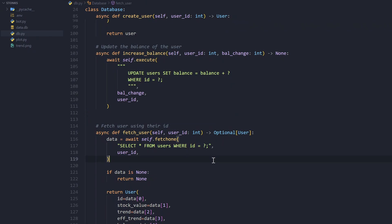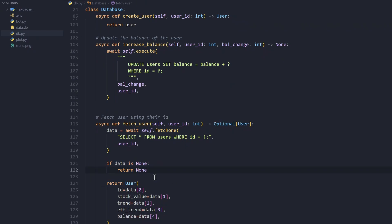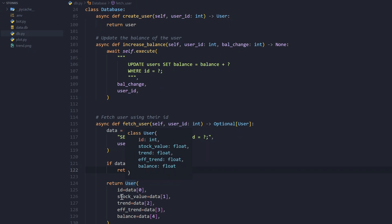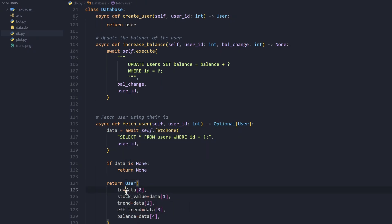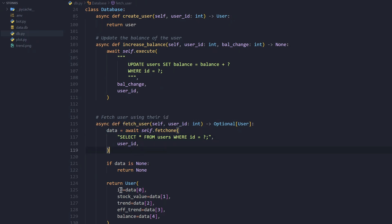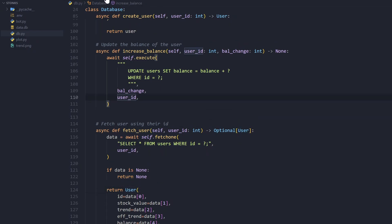The get_user function fetches a user by their id using the same SELECT query as user_exists. If the data is None we return None. Otherwise, the returned data is a tuple: first value is id, second is stock_value, third is trend, fourth is effective_trend, fifth is balance. We use that data to construct and return the User class object. That's how we fetch a user from the database.